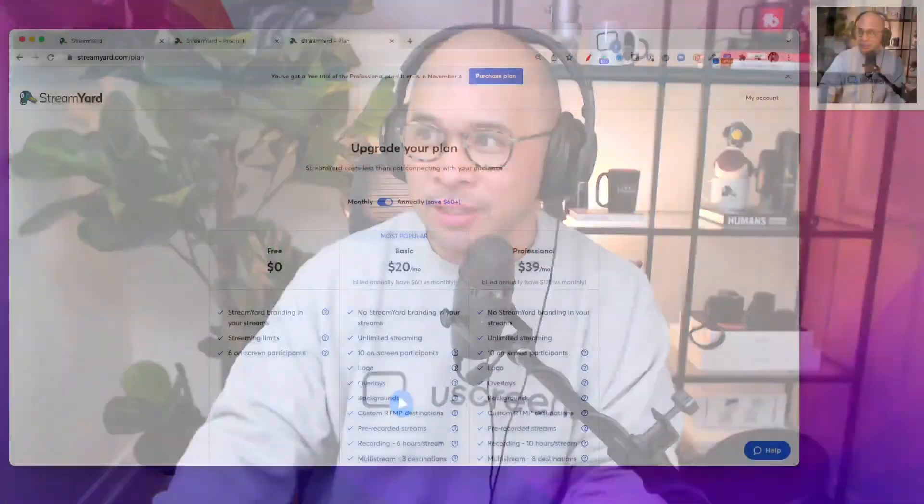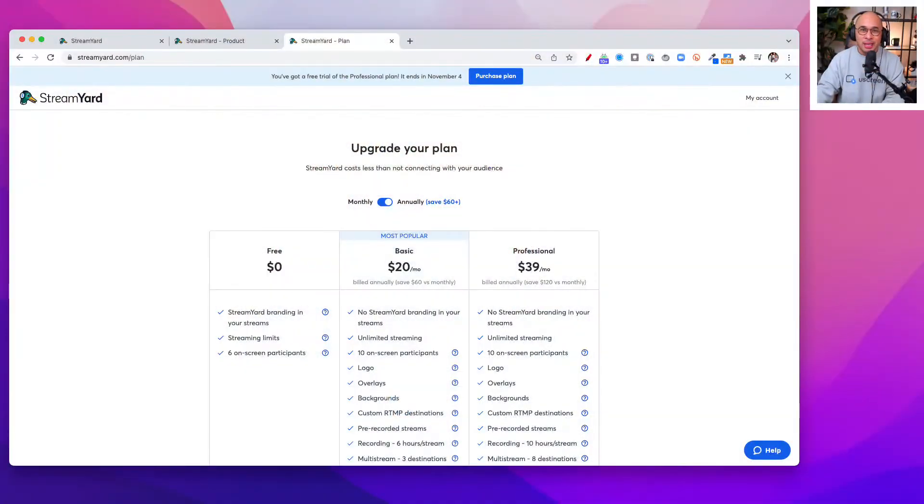Hey, what's up? It's Rob Balasabas here. Welcome to this tutorial. This is going to be a really quick tutorial to show you how to use the background music inside of StreamYard. So let's jump right into my screen.